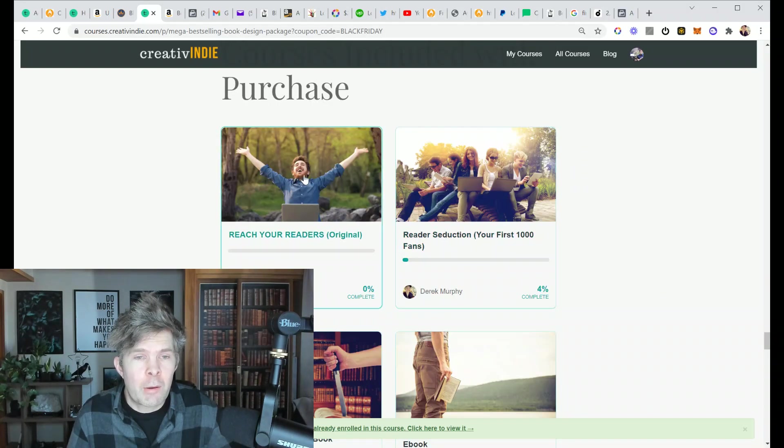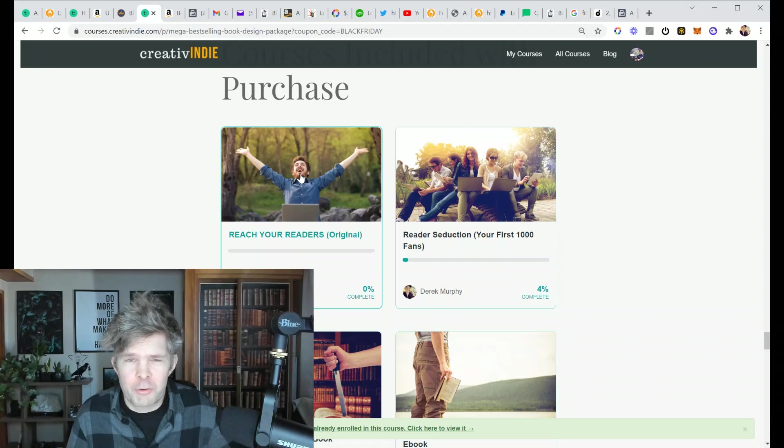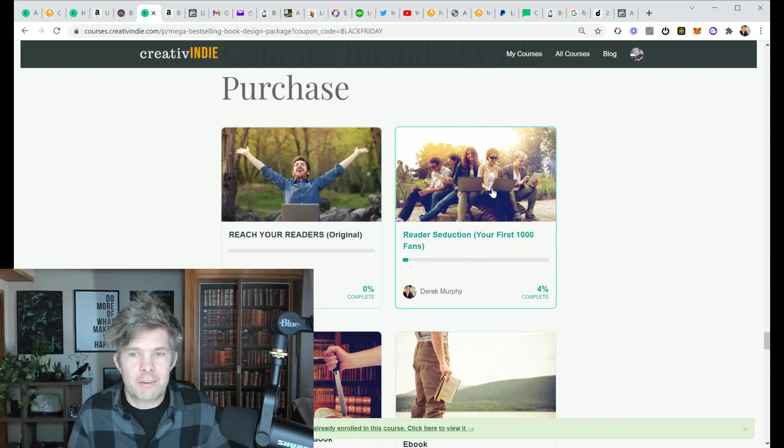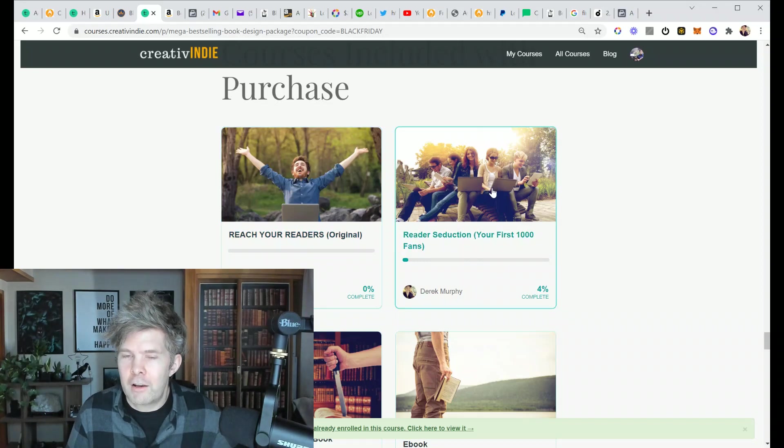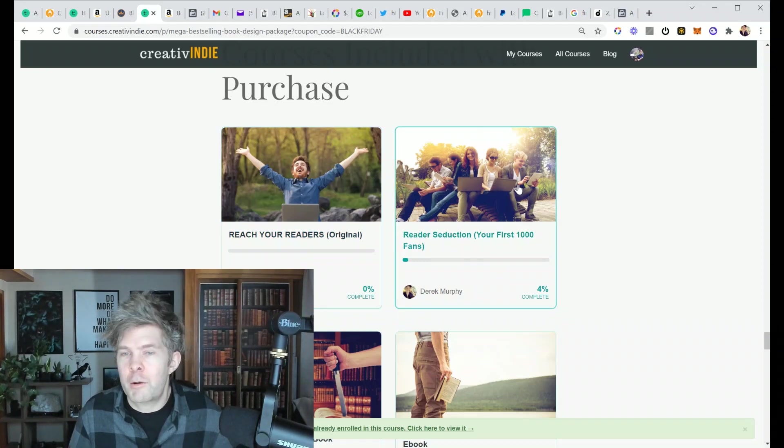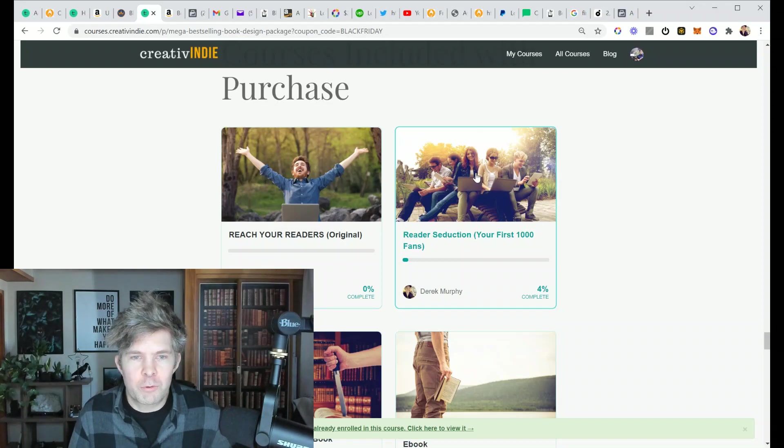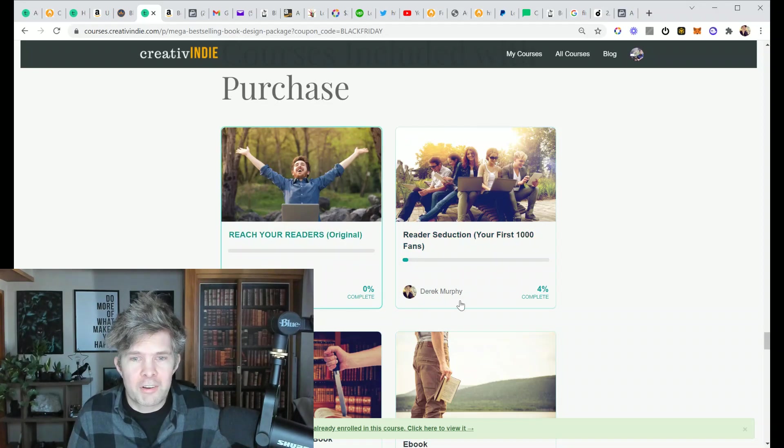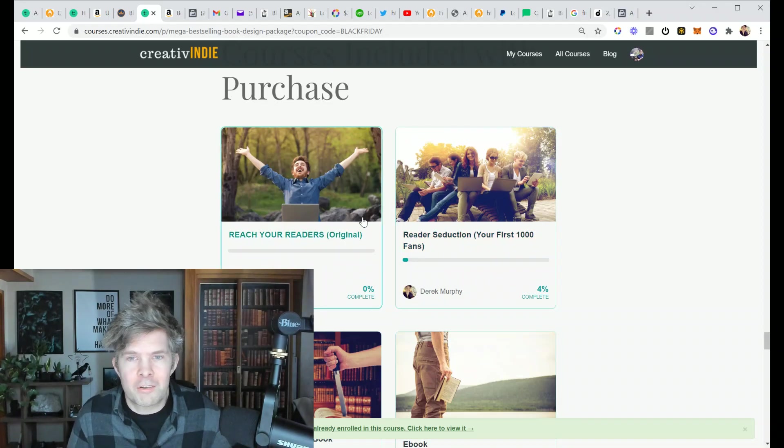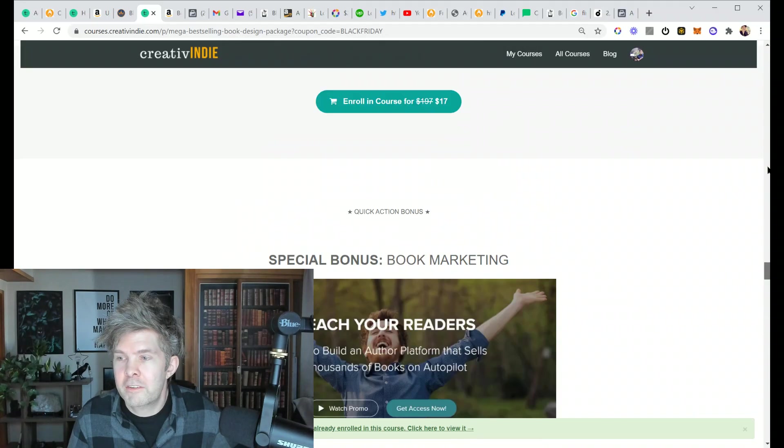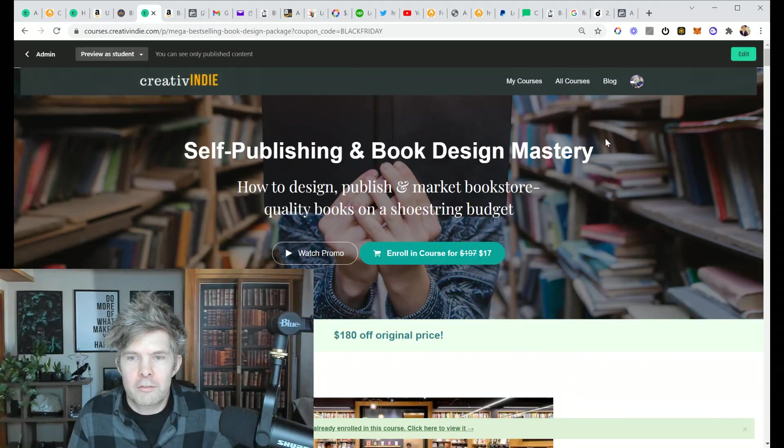There's a bunch of stuff in here. So Reach Your Readers is my first book marketing course, which is $297. Reader's Subduction is more about email list building, how to set up your email list and grow it really quickly. Just these two courses are like 500 bucks and they're included in this bundle for 17.